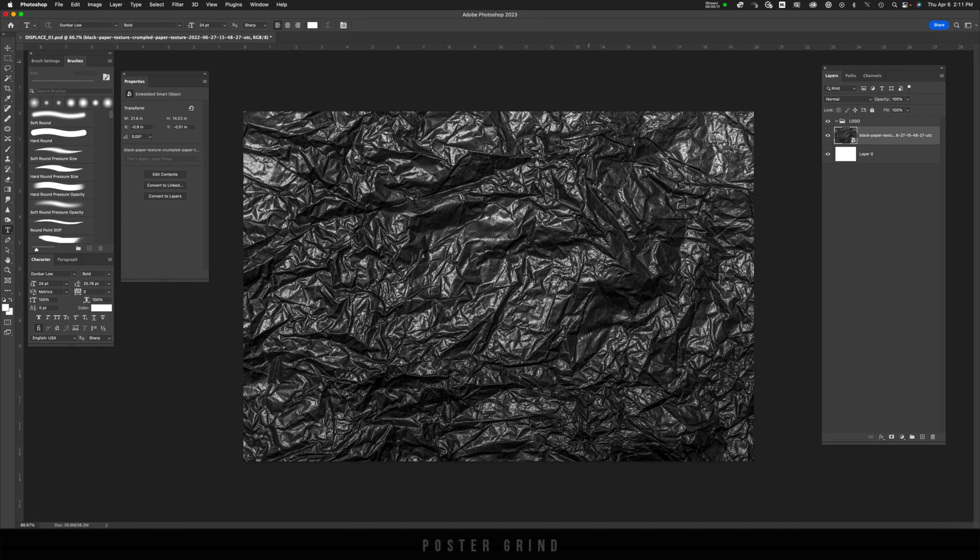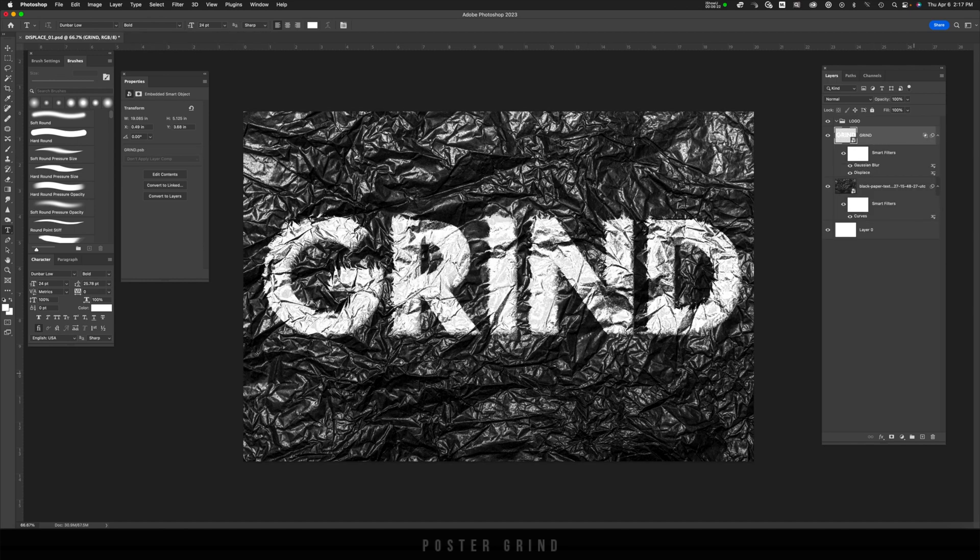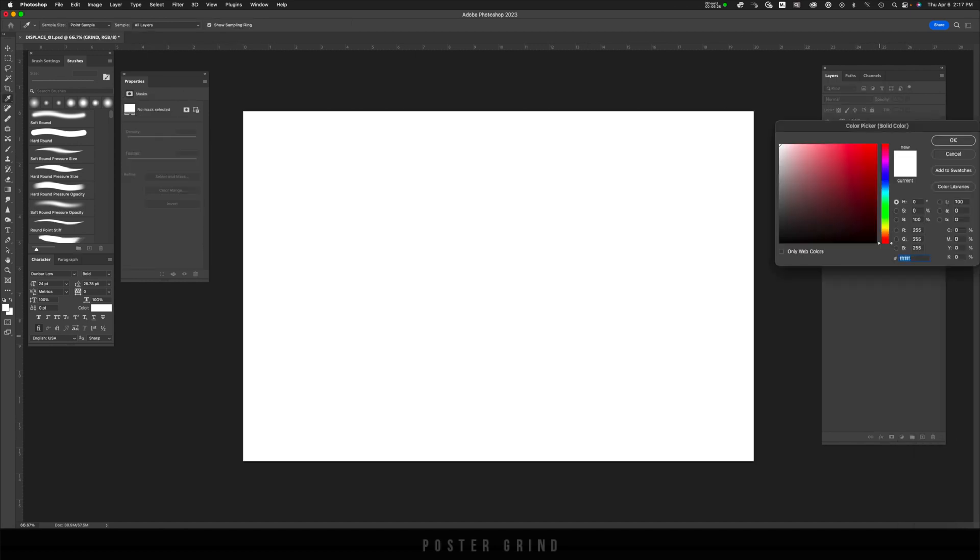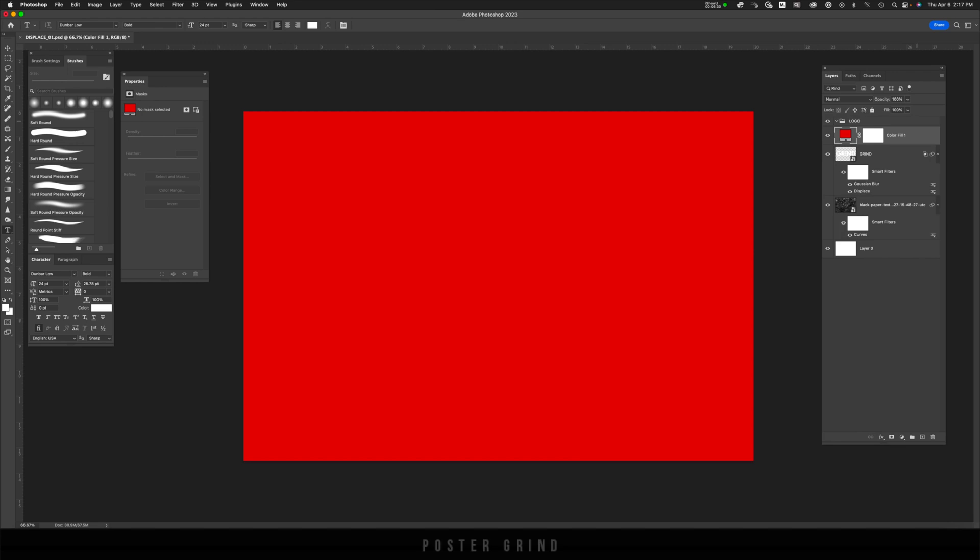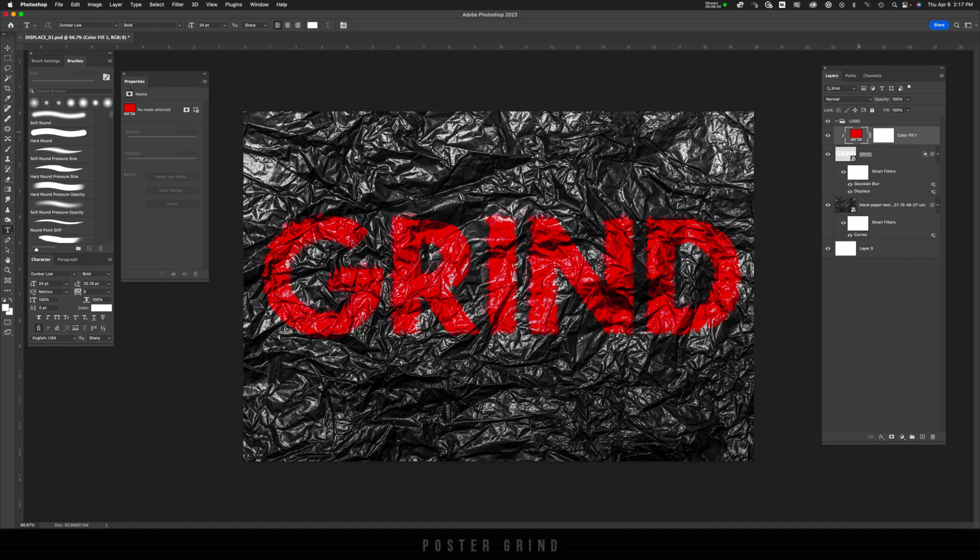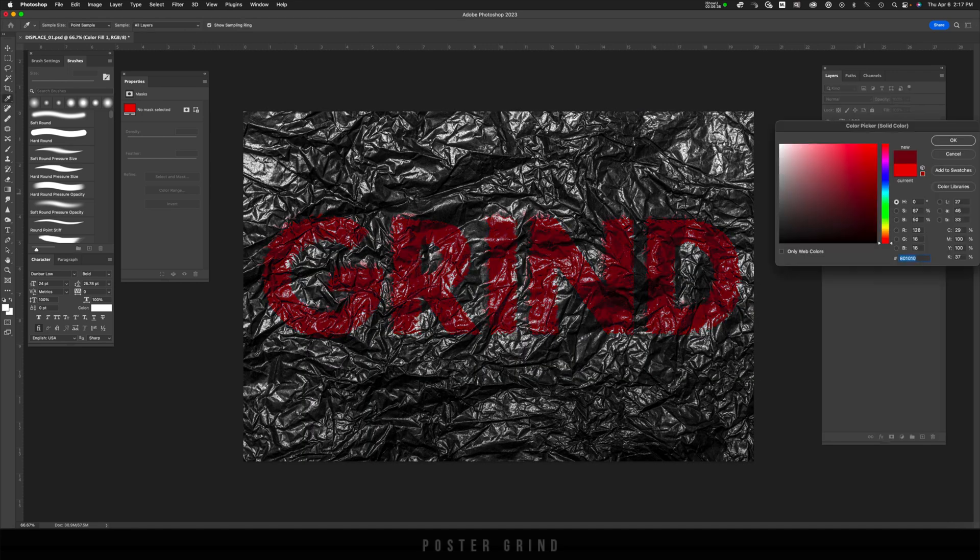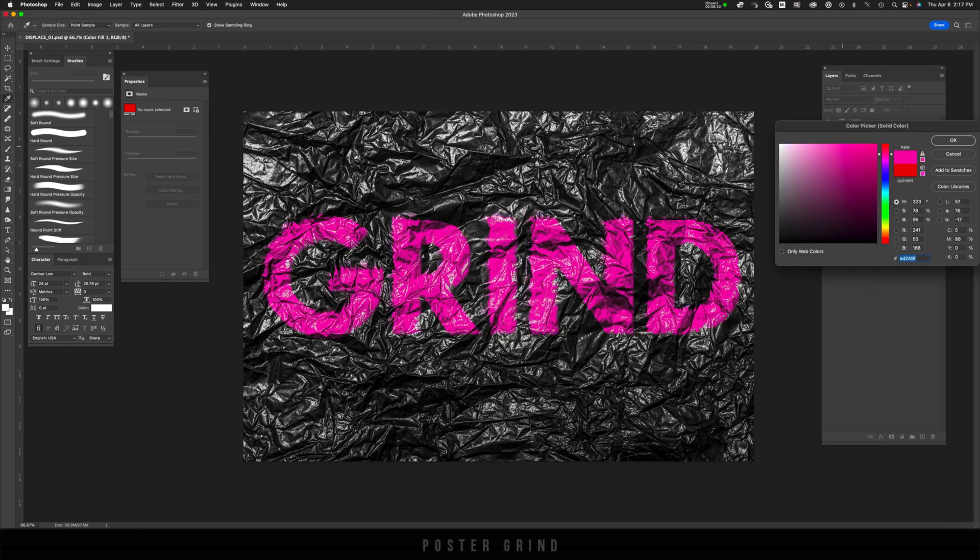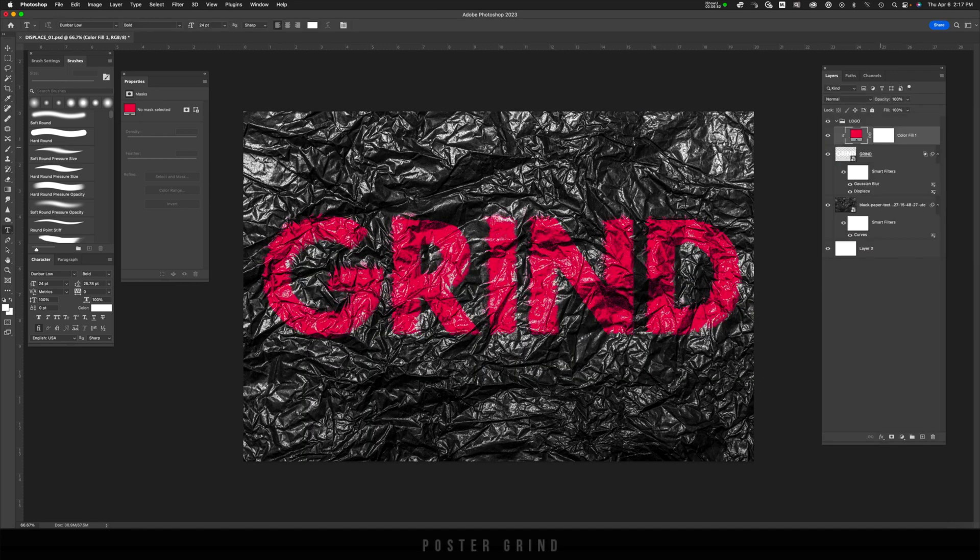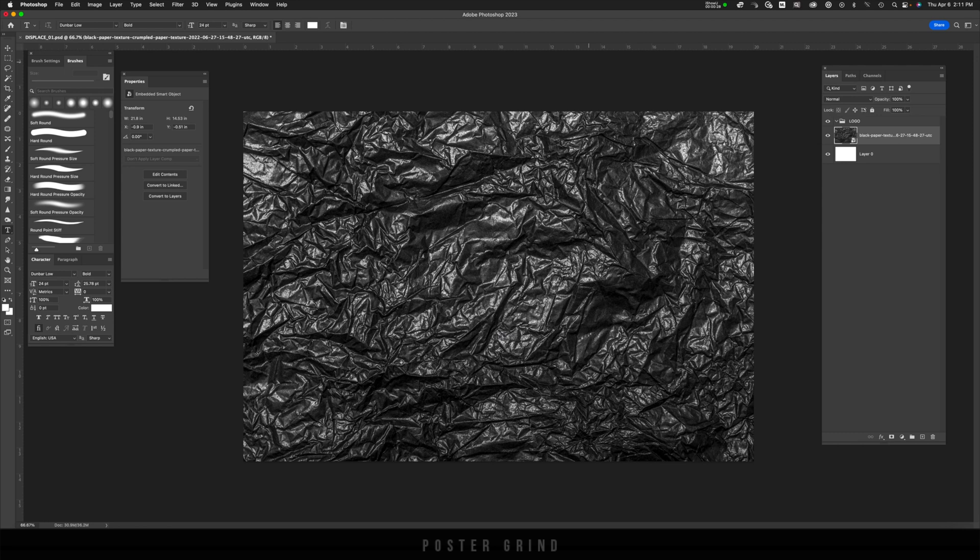Today, I'm going to share with you the quick and easy way to use the displacement map in Photoshop to distort your logos and or typography and work with the background. This is a very easy technique. I use it all the time to mash up my logos and type and I really want to share it with you.